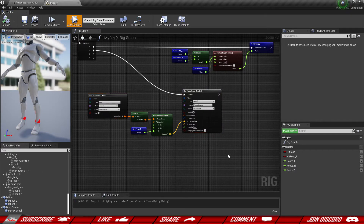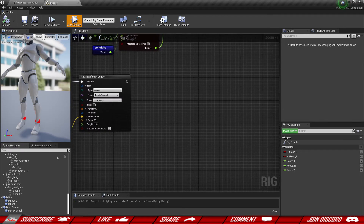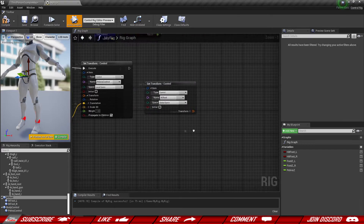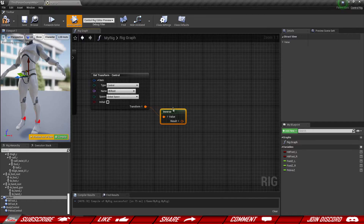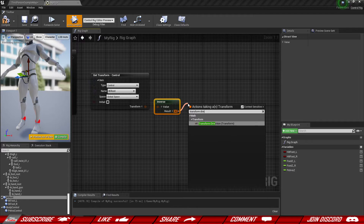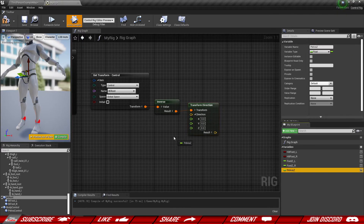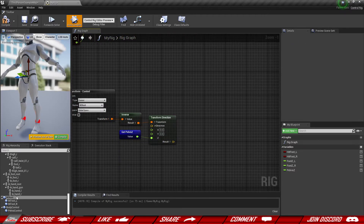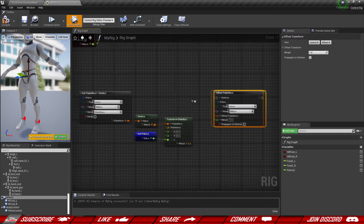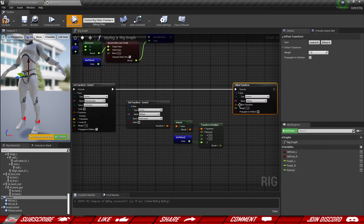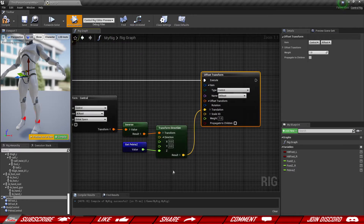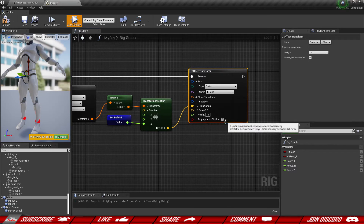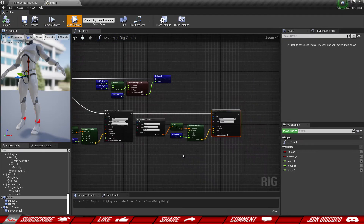The next thing is to apply pretty much the same logic to our IK root as well. Grab the IK root control, get the transform, inverse the transform, transform a direction, and for the direction use the pelvis_z value inside the Z-axis. Then instead of setting the transform, we want to apply an offset — so we do add offset to our IK root control, split the transform, and provide the location. The last step is propagating this to the children as well, so the foot follows along with it.